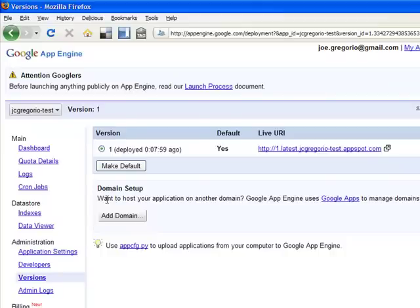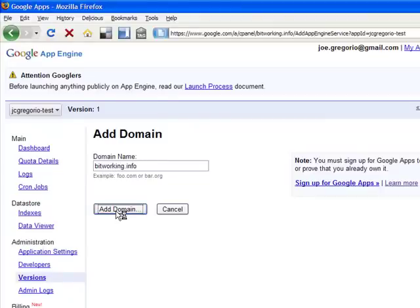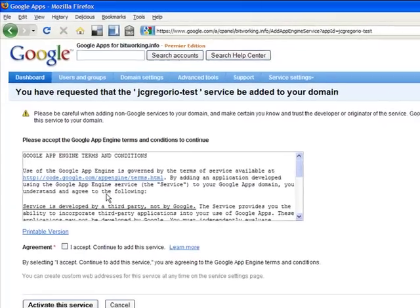Want to host your application on another domain? Yes, I do. So we will click Add. That is bitworking.info, where I want to add that. I click Add.